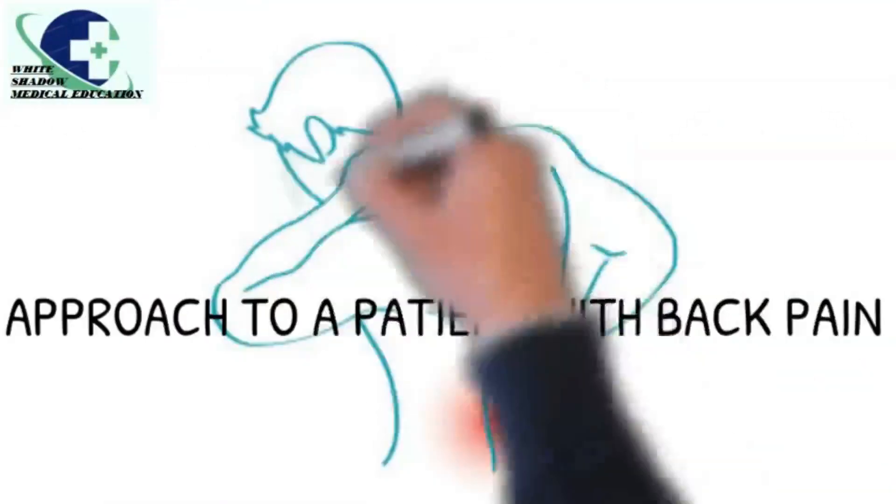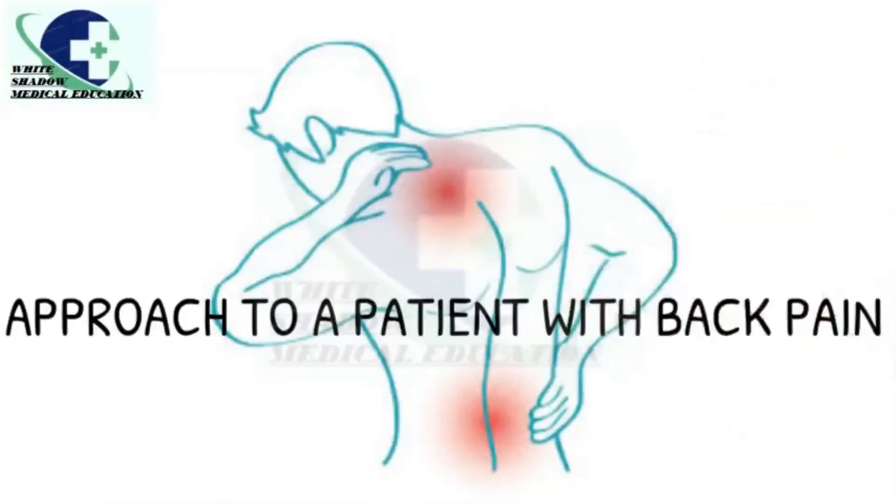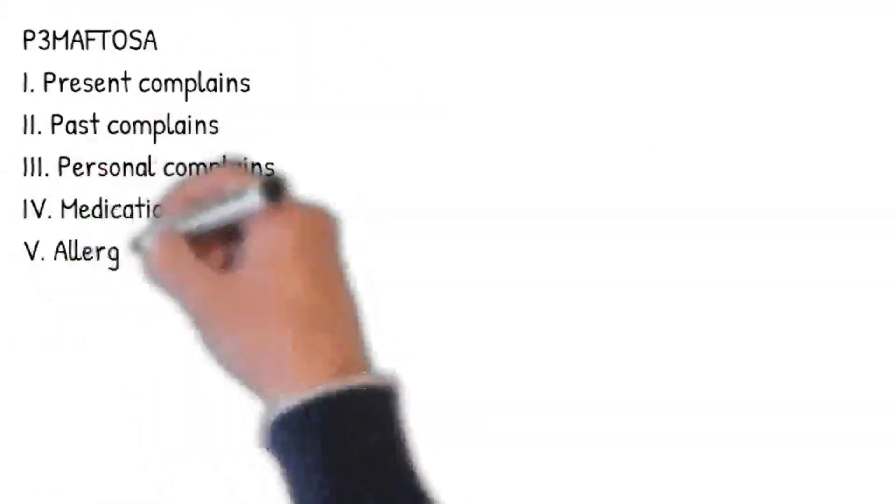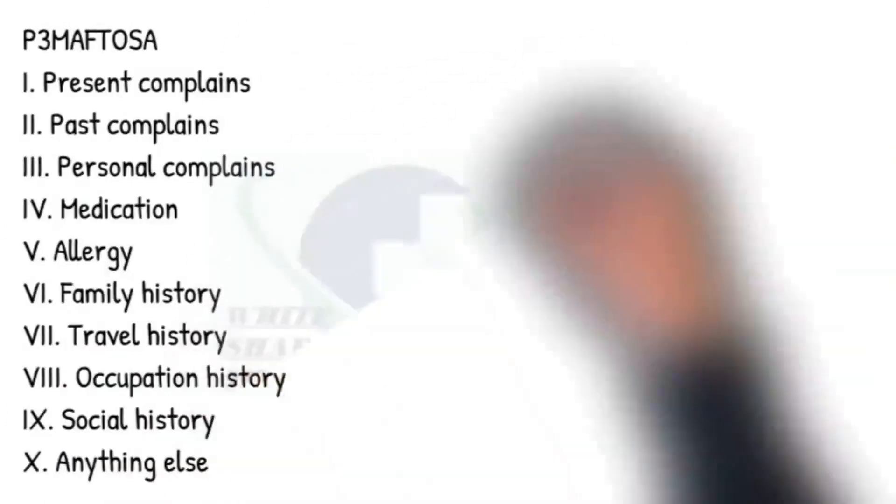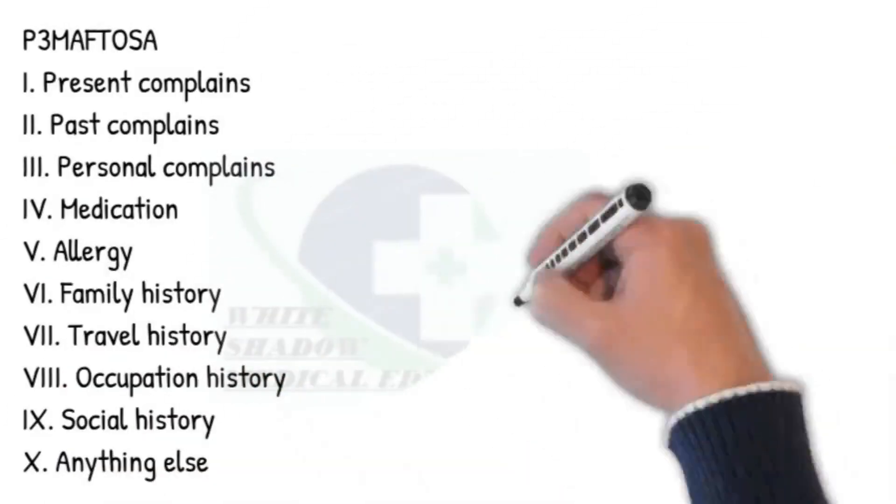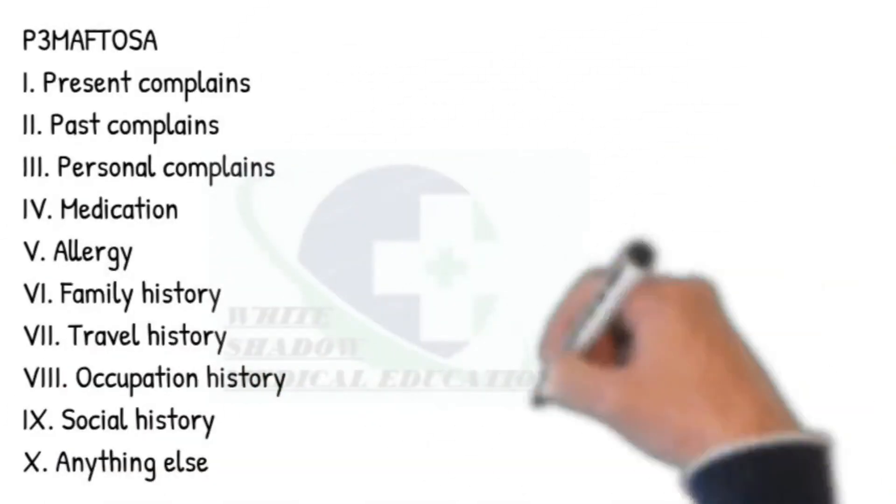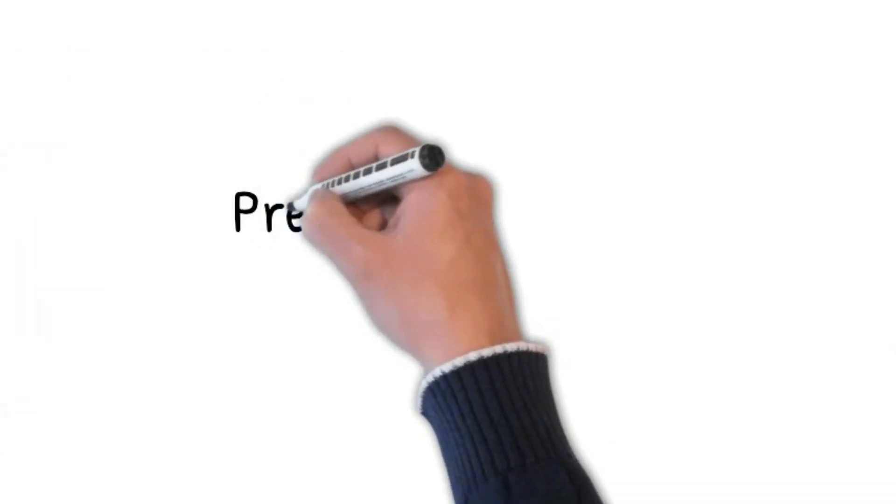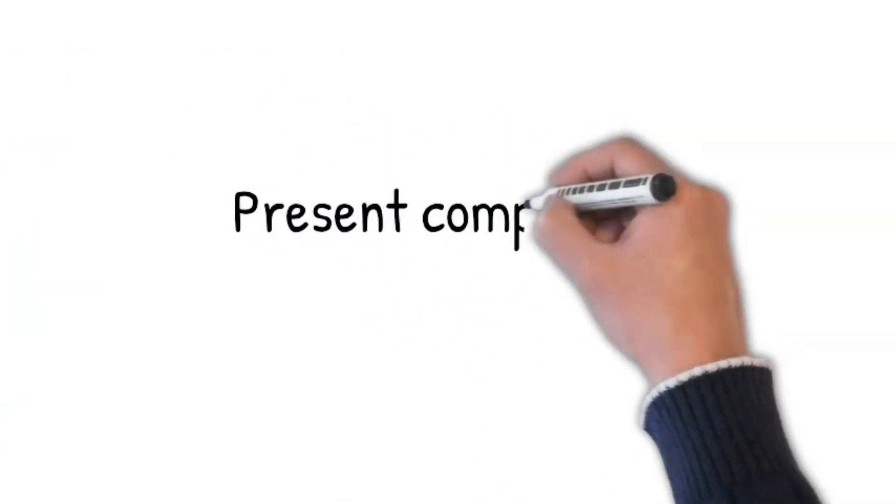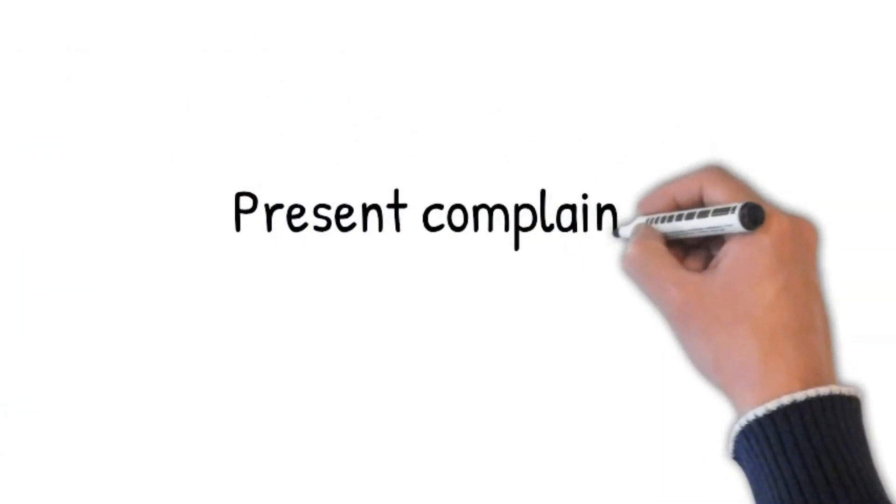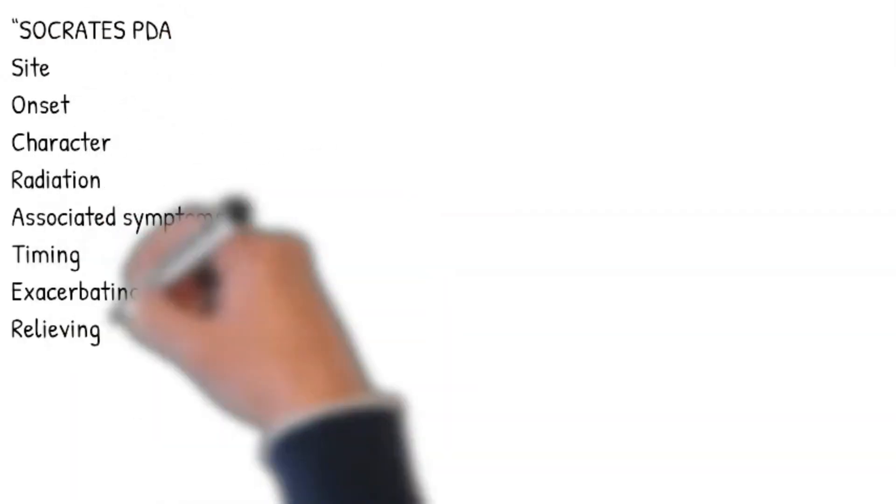Approach to a patient with back pain. Let's begin our approach using P3 Maftosa: three Ps - Present Complaint, Past Complaints, and Personal History. Let's start with Present Complaints. Do you mind if I ask you what has brought you into hospital?